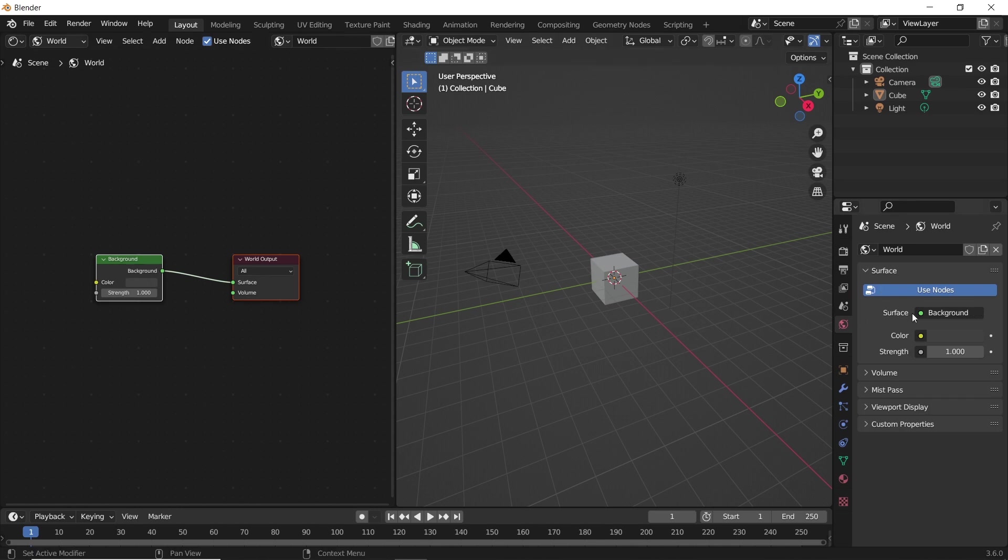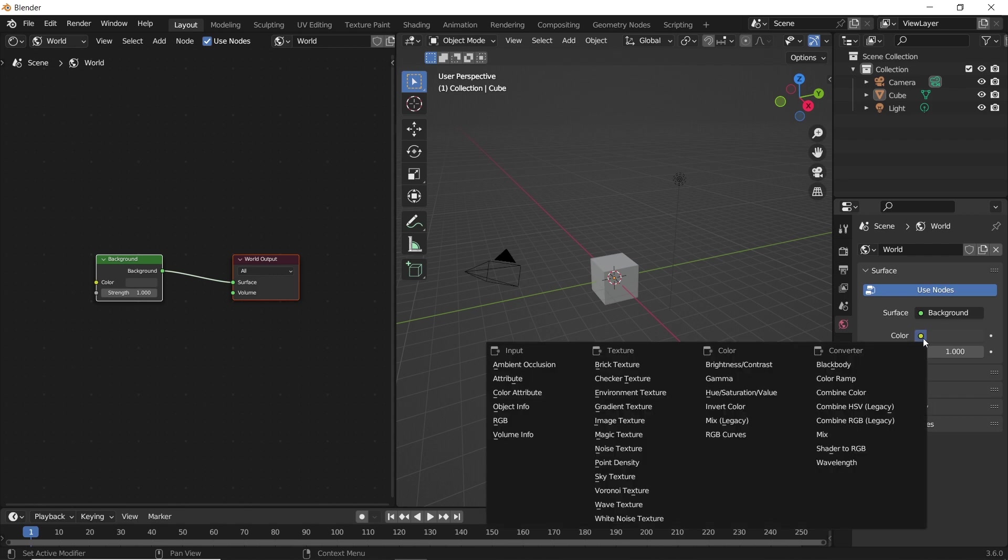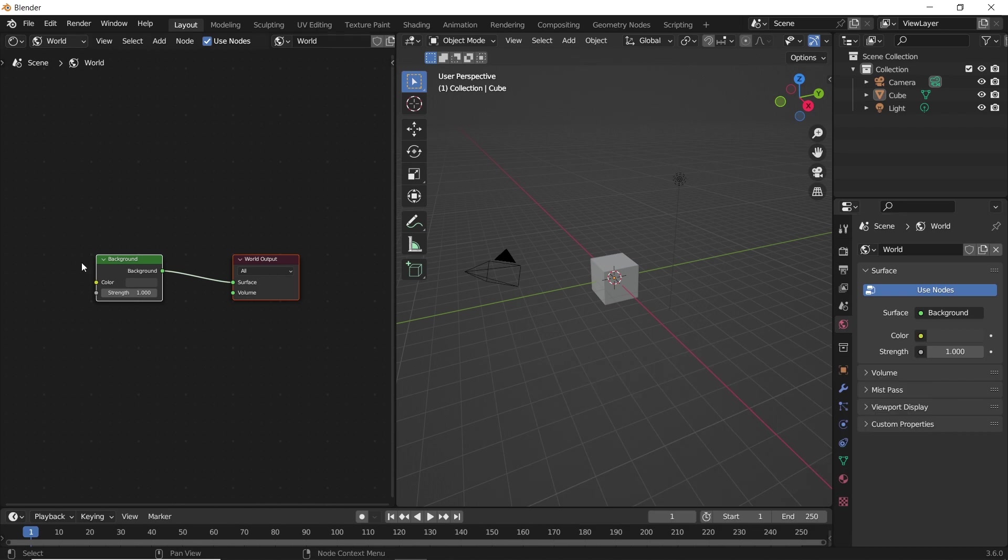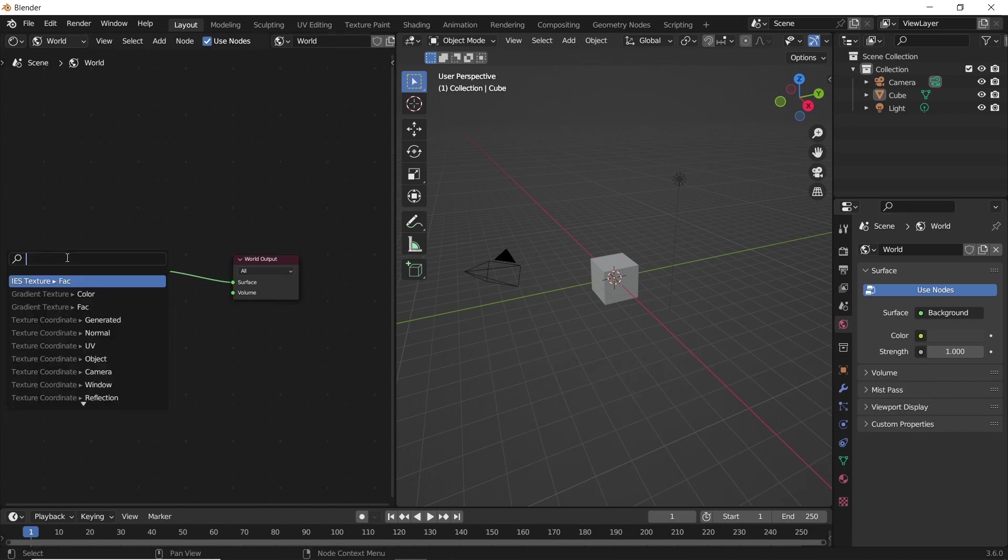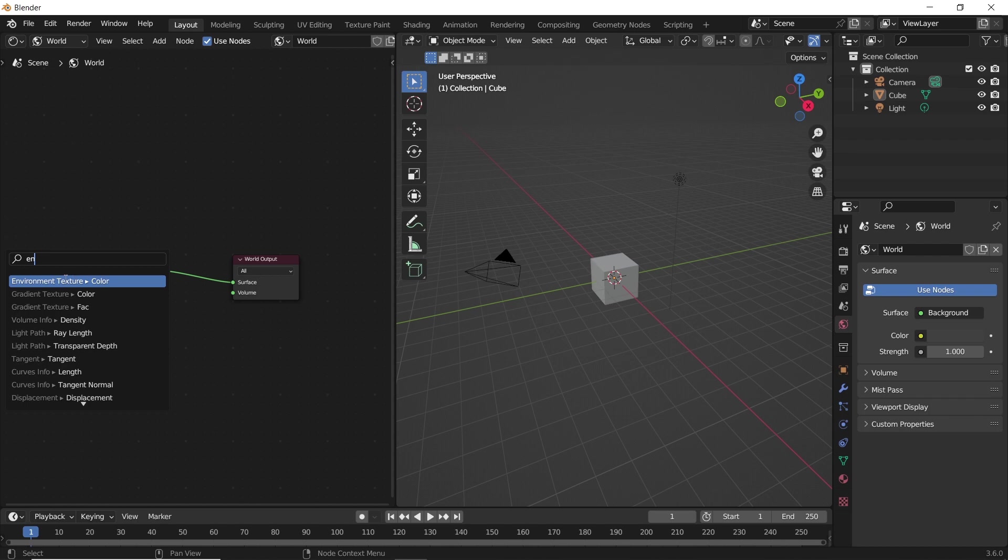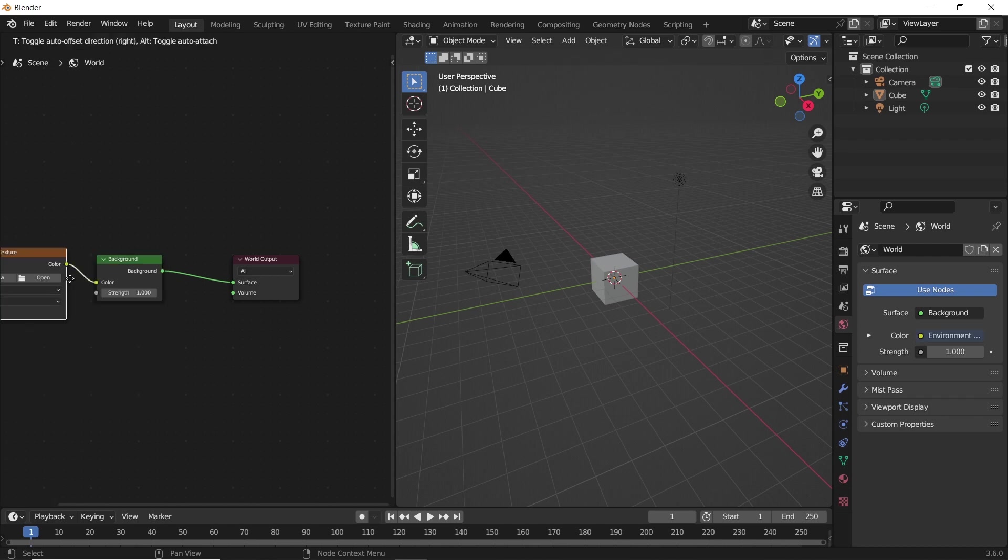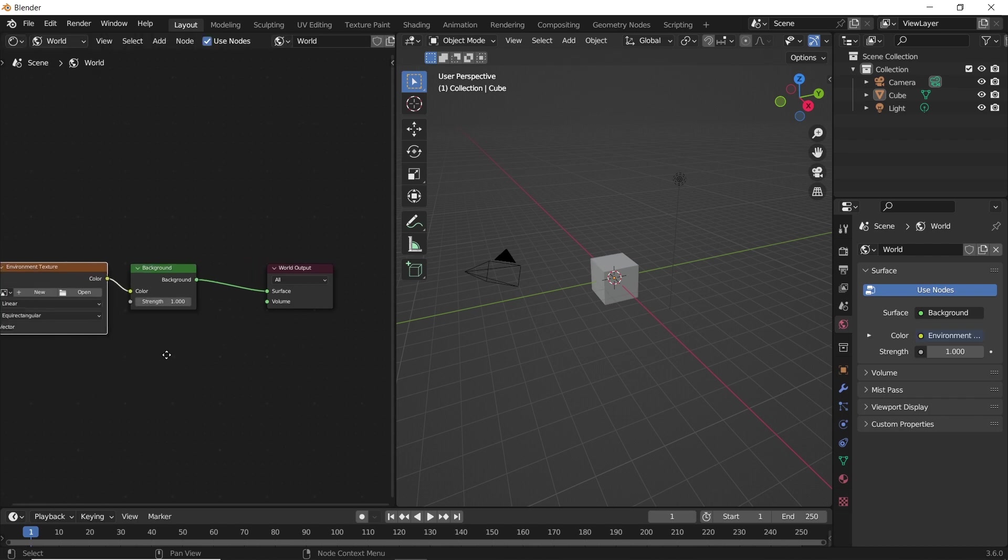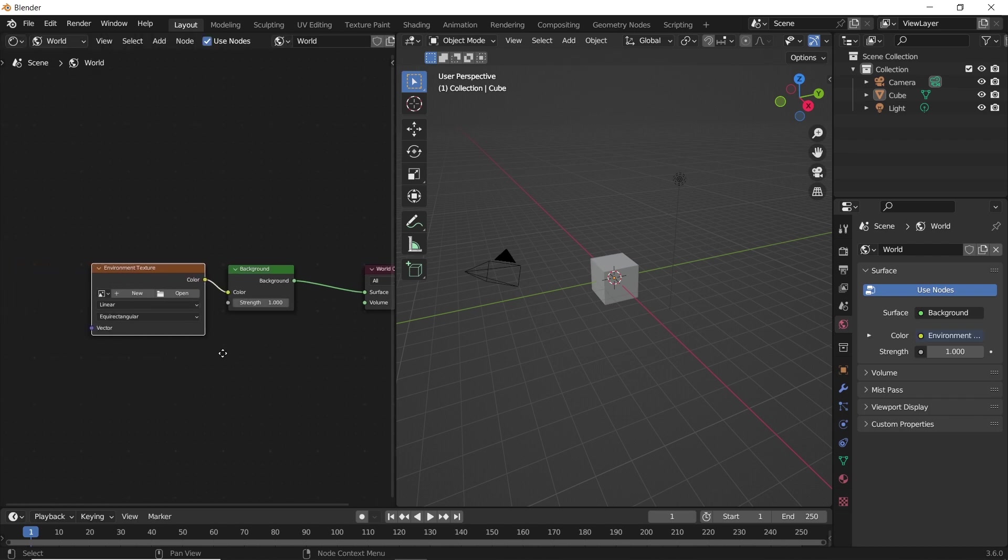To add an HDRI, we can hit this dot near the color picker and select the environment texture node, or from the shading area, drag the color slot with your left mouse button and the add menu will appear. You can access it by hitting Shift+A, then search for the environment node.